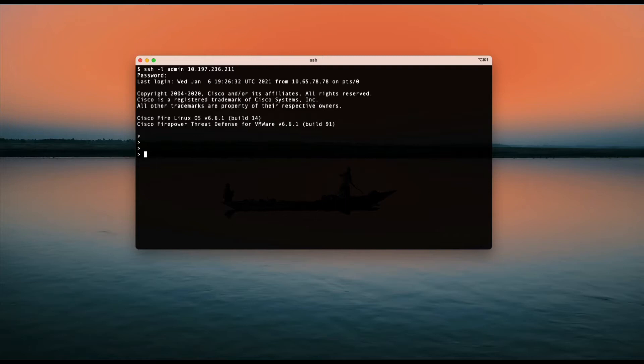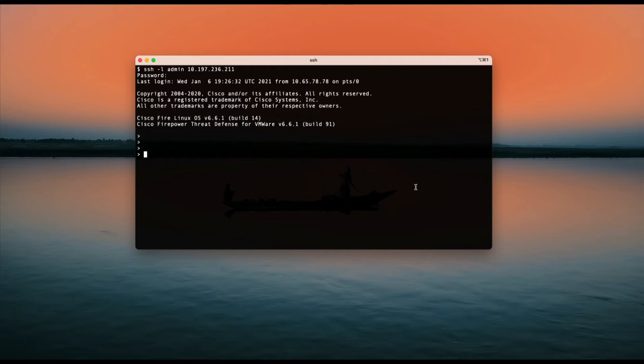On the FMC, if you want to set a proxy, you can log into the UI and there is an option under System and Configuration where you can set the HTTP proxy.